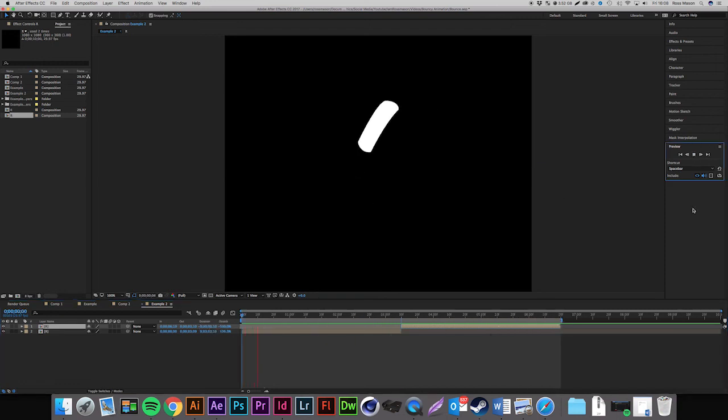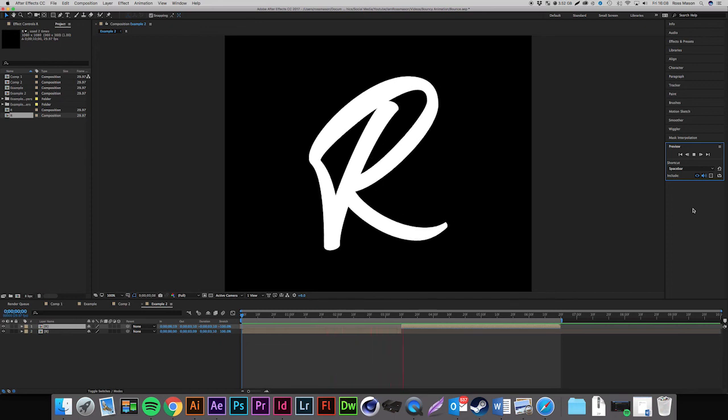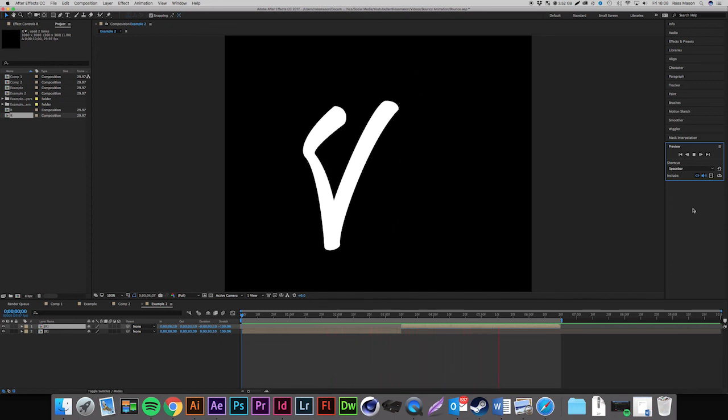Go to the start of the animation, press play, and there we have it — a nice bouncy text animation. Big shoutout to Austin Saylor for the inspiration; I'll link him below. If you make anything using this tutorial, make sure to tag me on social media — I'd love to see what you come up with. Thanks for watching, and I'll catch you in the next video.